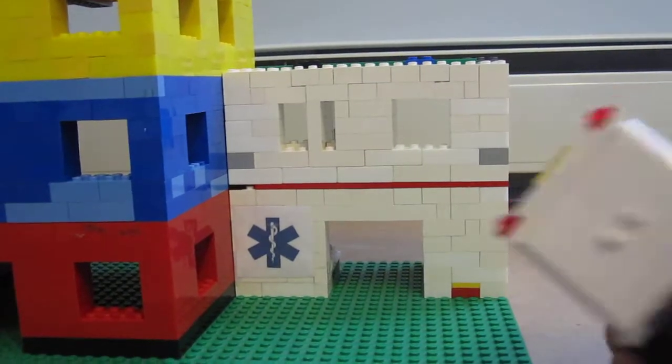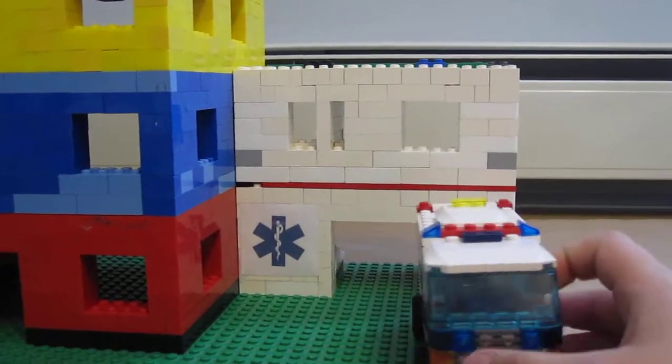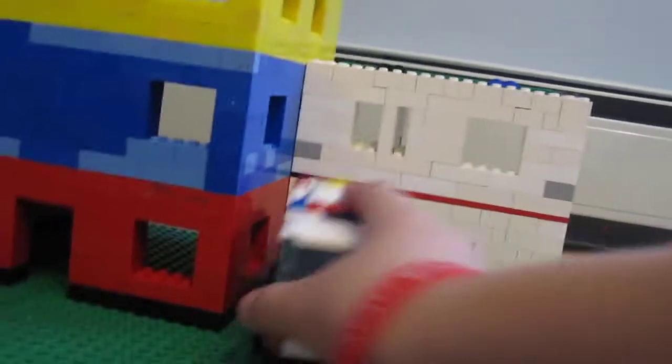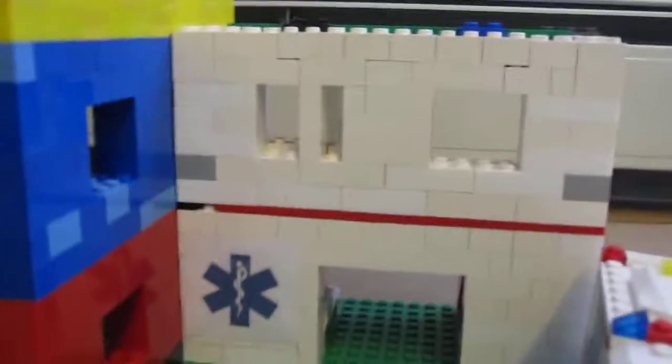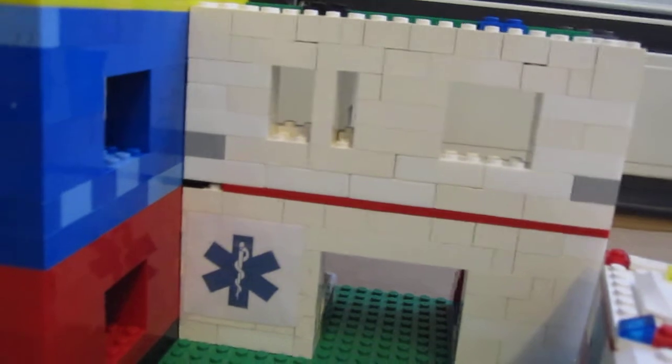And they still have the doors, and here it has the hospital sign.